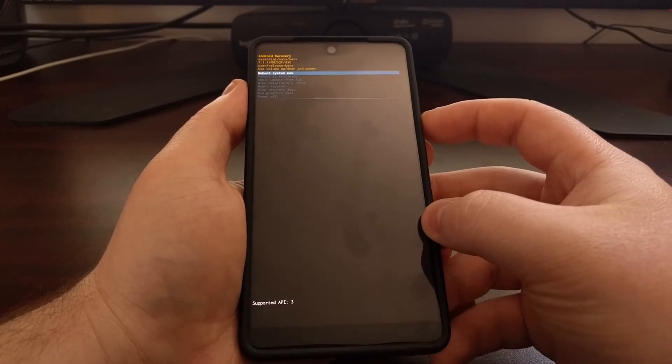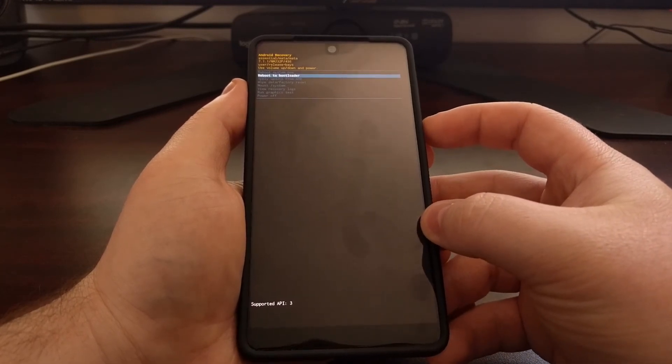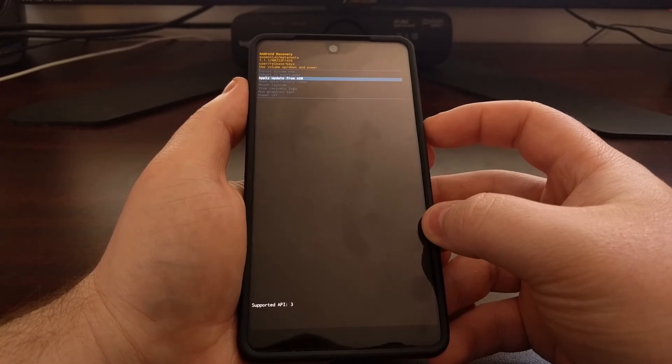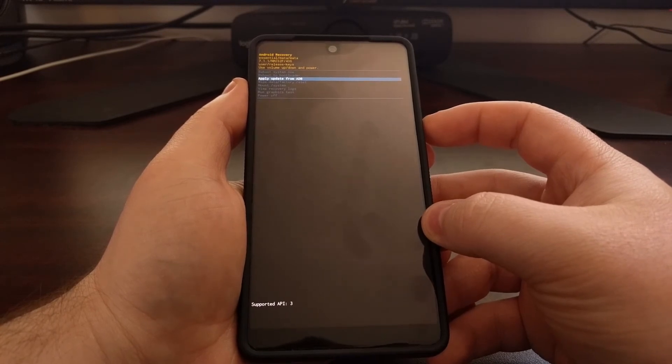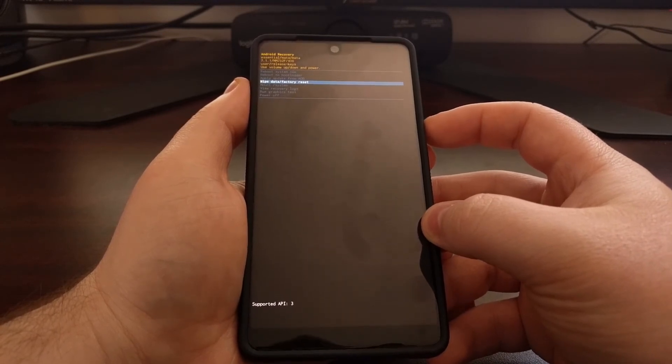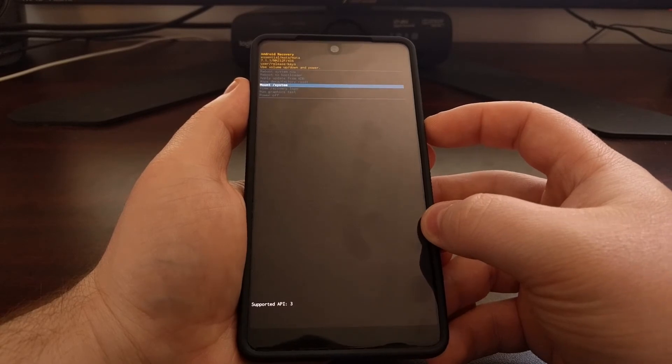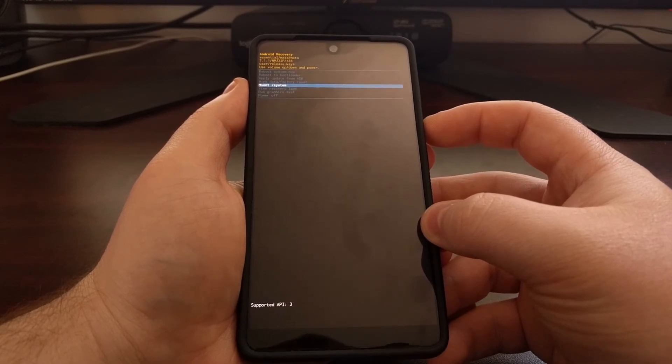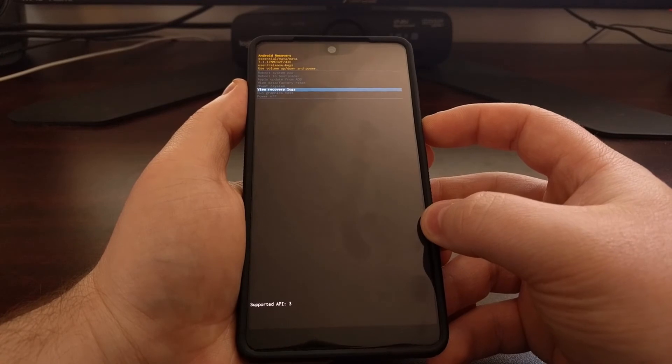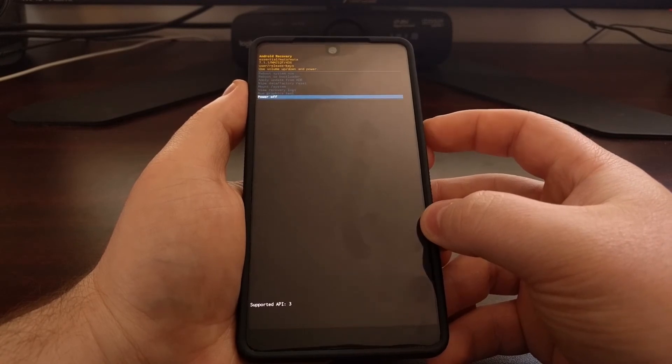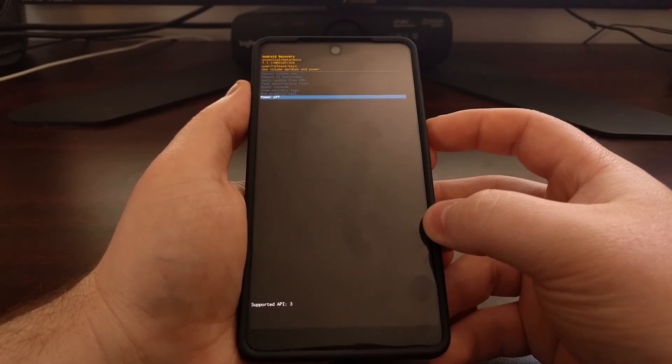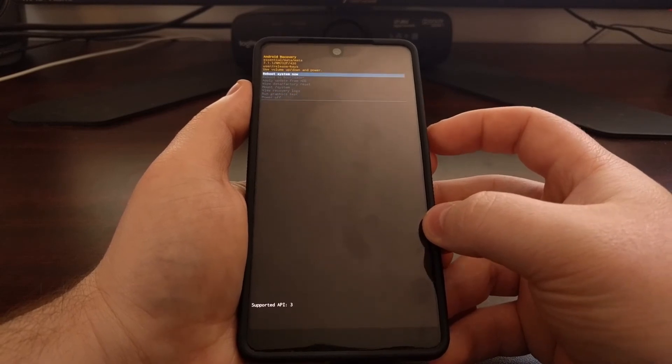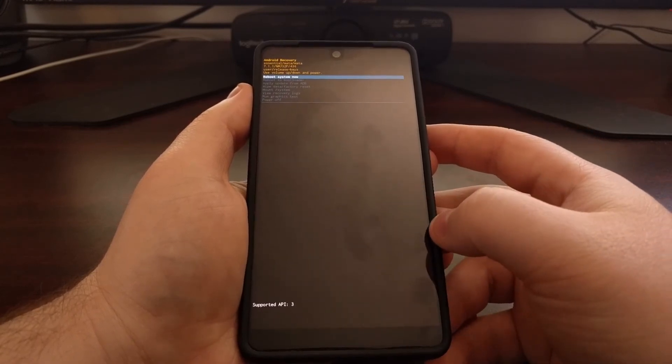From here we can do things like reboot back into fastboot mode, apply an over-the-air update via ADB, wipe the data and do a factory reset, mount the system partition, view recovery logs, run a graphics test, or just power the device off. So if you accidentally boot into here or if you're done tinkering with recovery mode...